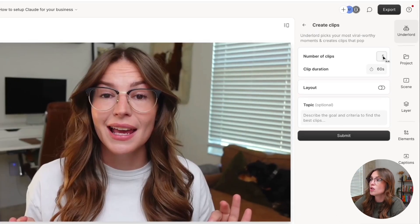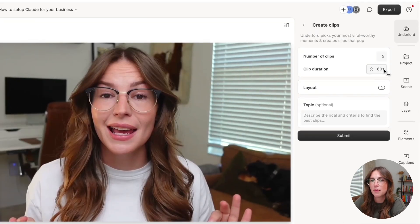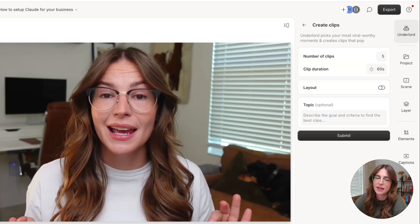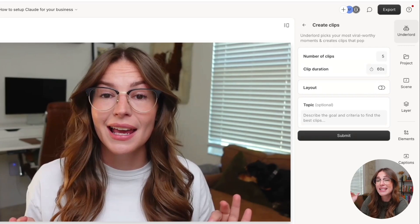So you get to kind of choose the number of clips. I always allow it up to 60 seconds because that plays nice with vast majority of the forms and I can always edit it down.